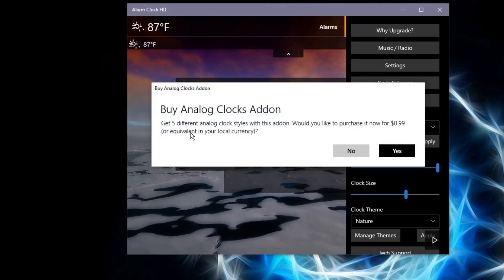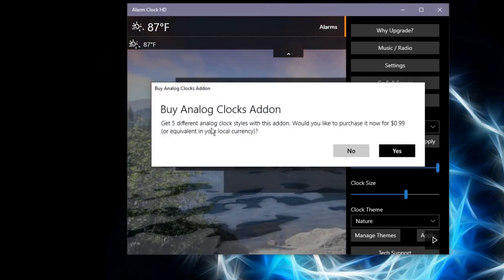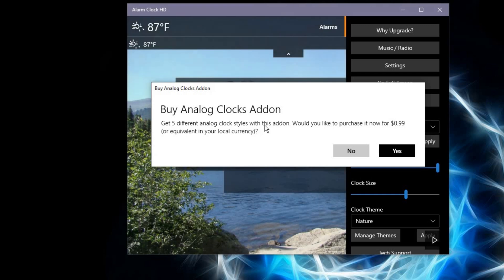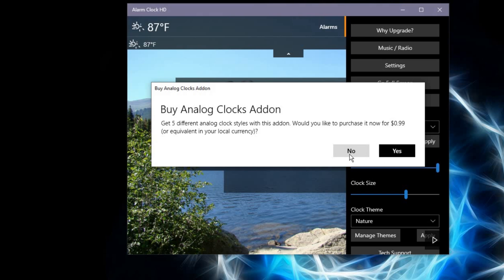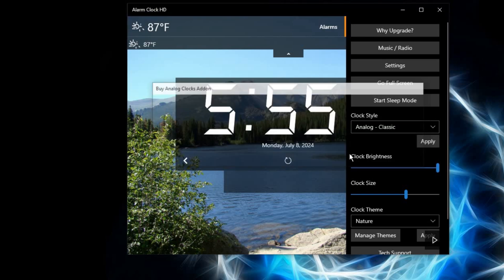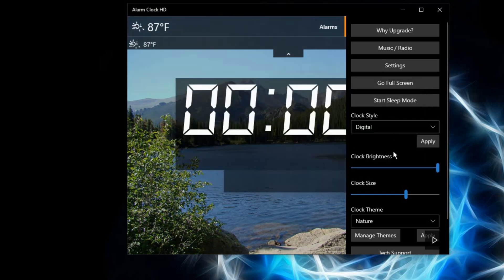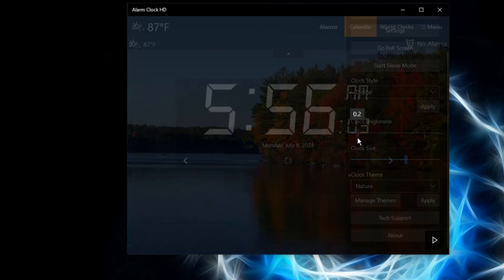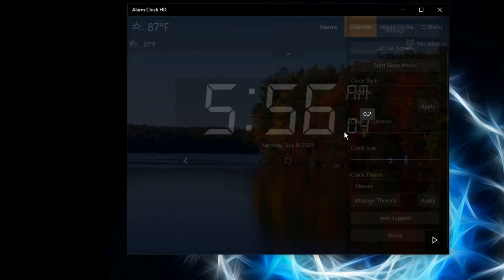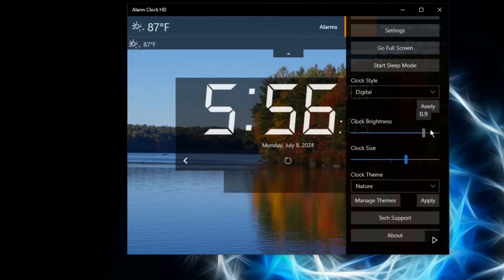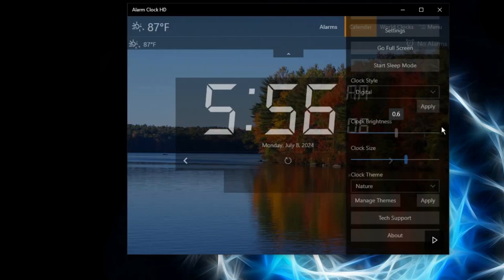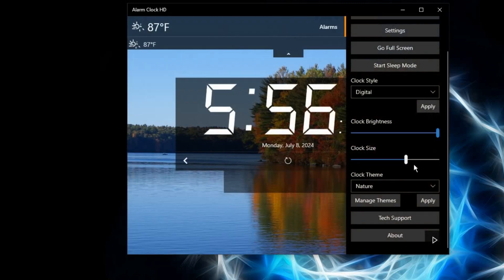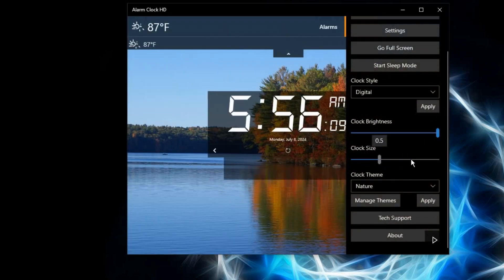Next is the brightness. If you dim it, that is just how it is. And the clock size.